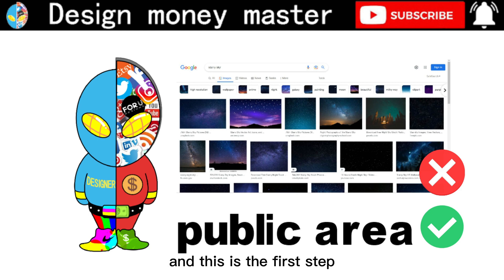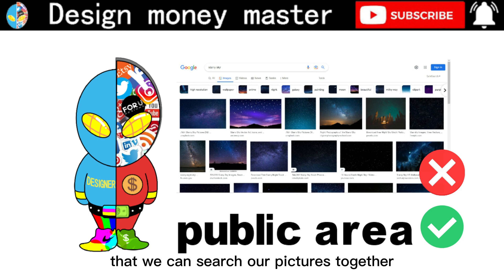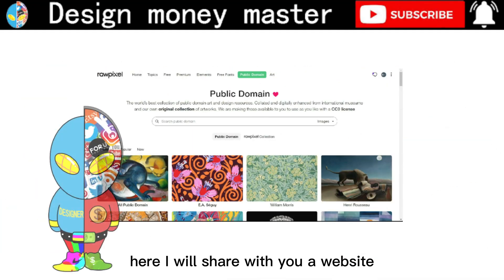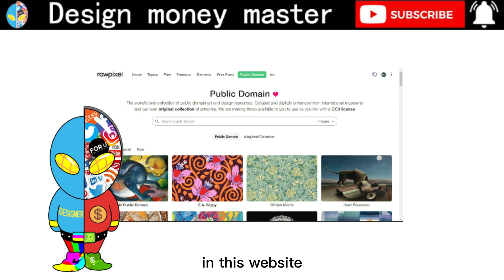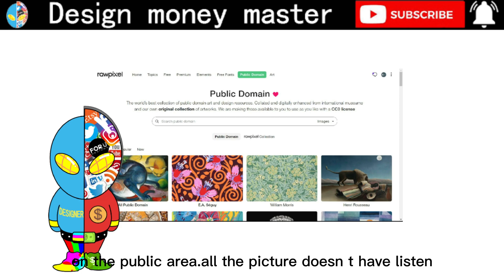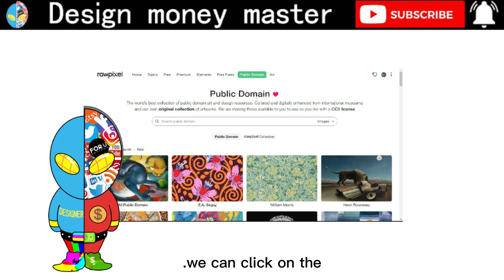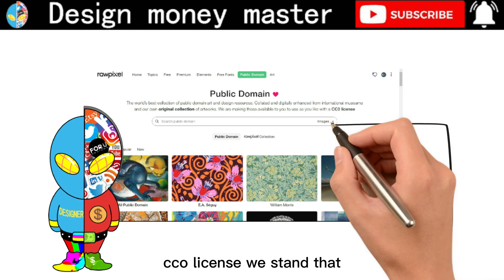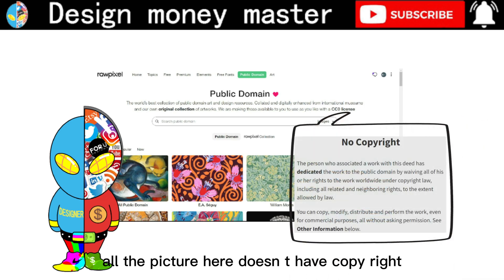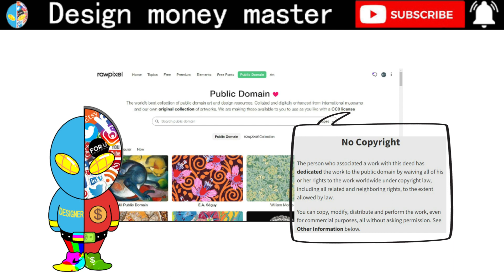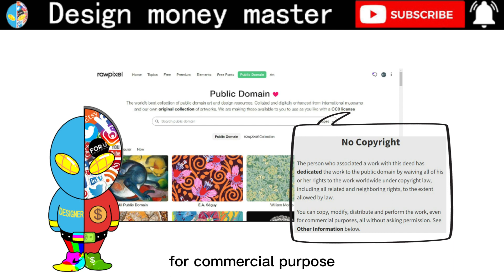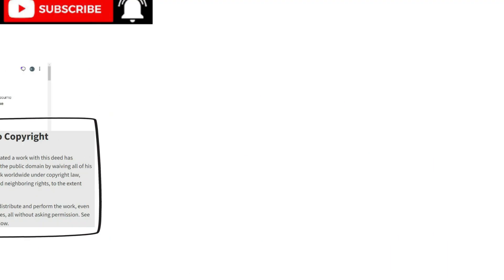I will explain how to use this and this is the first step — searching for our pictures. I will share with you a website called Raw Official. On this website the pictures in the public area don't have licenses or copyrights. We can click on the CCO license, which means all the pictures here don't have copyright and don't have any license — we can use all of them for commercial purposes.